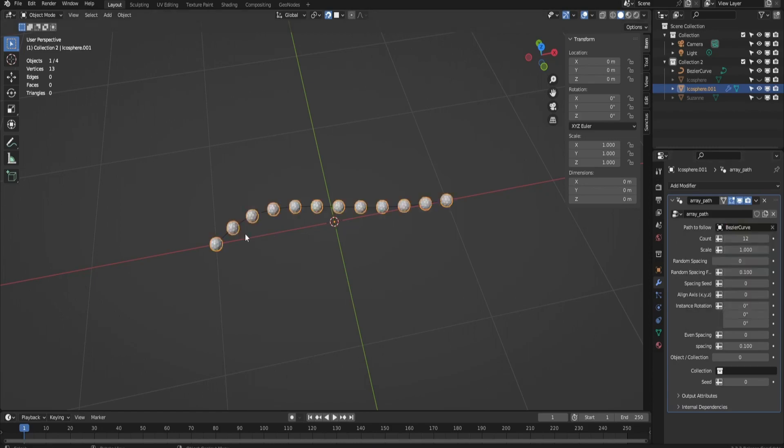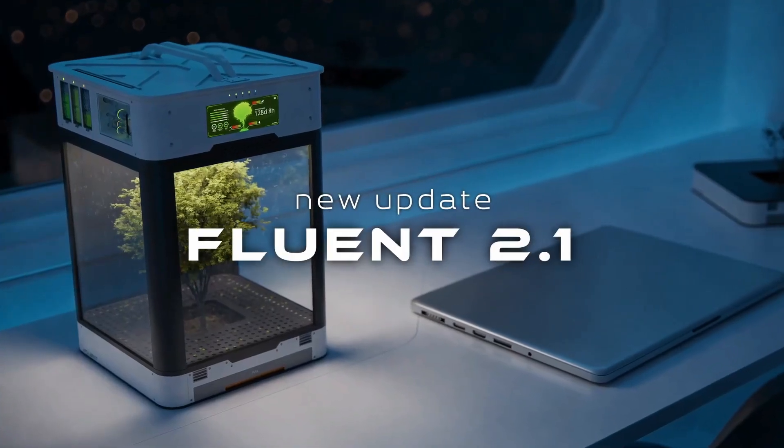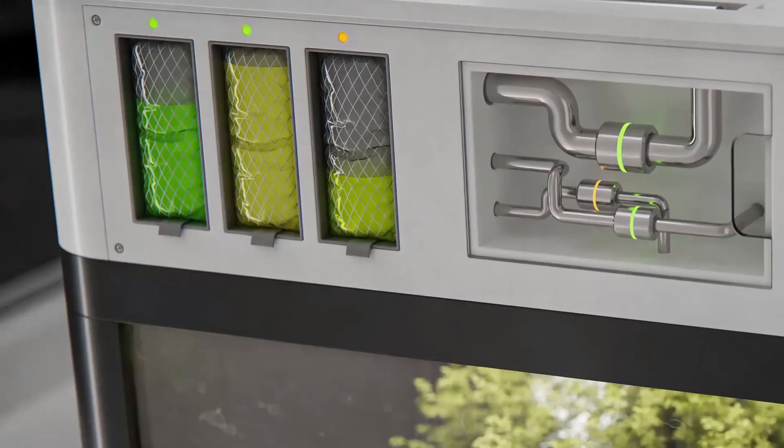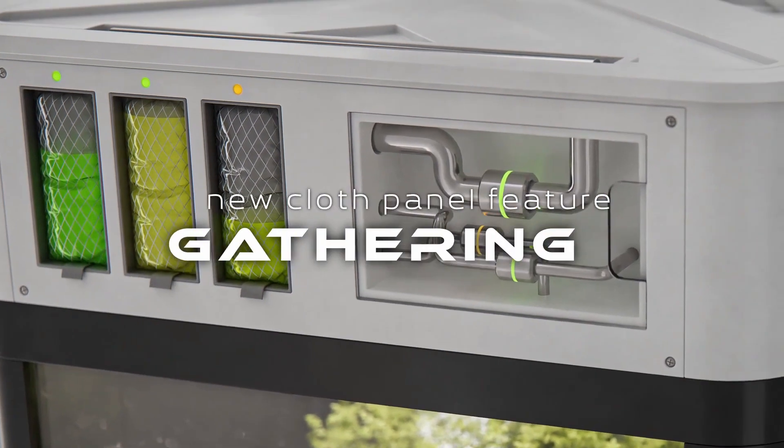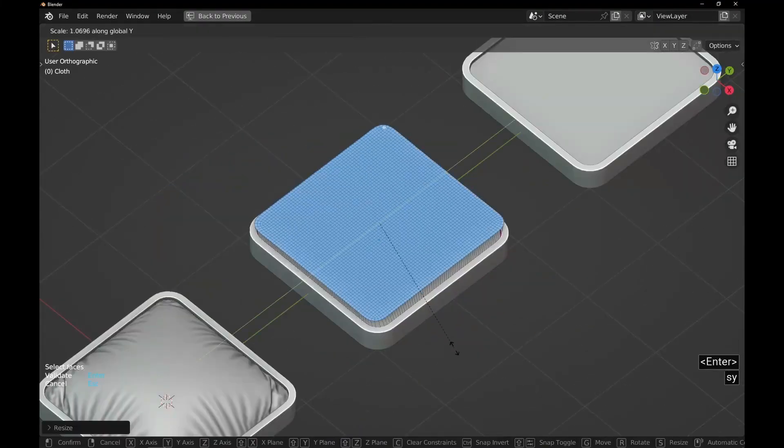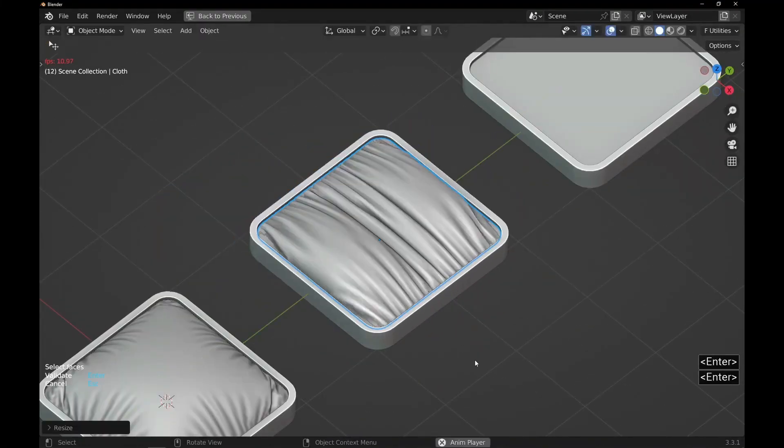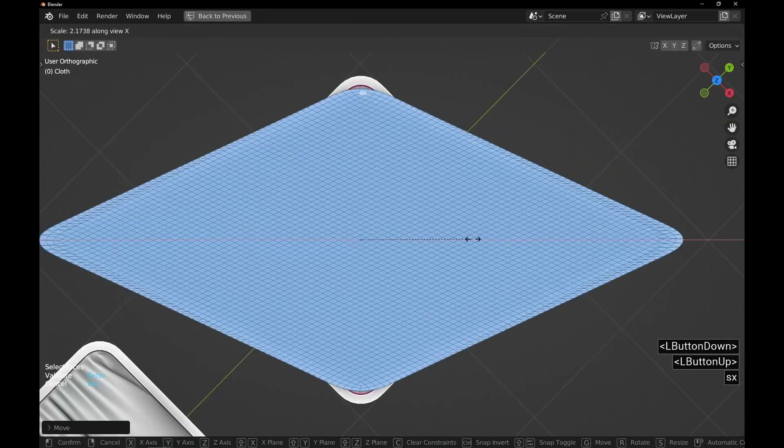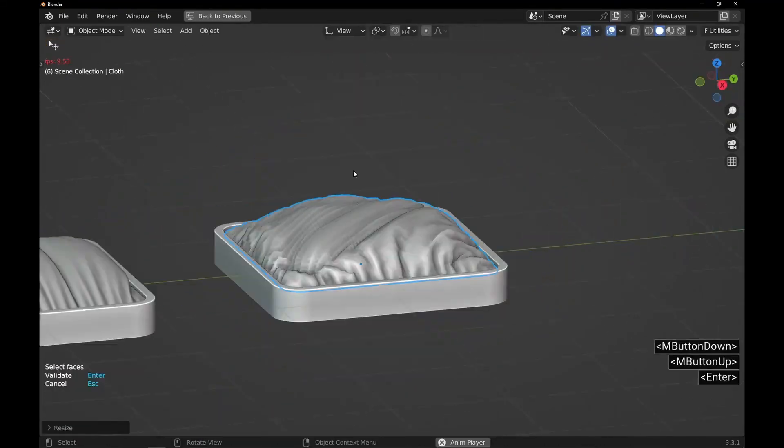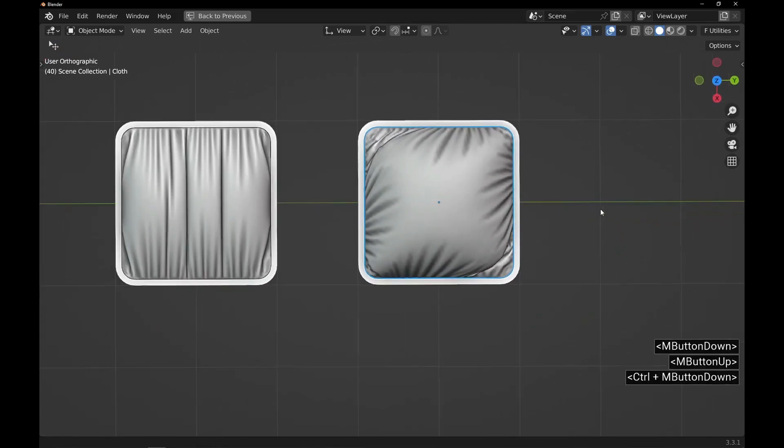Now the second add-on we are going to talk about is Fluent with the 2.1 update that was released few days ago and it comes with amazing new features. Now it offers a new cloth panel so you can create these wonderful cloth simulations the easiest way possible.